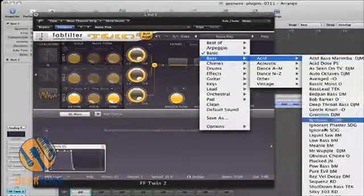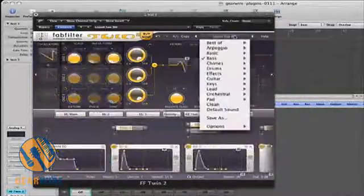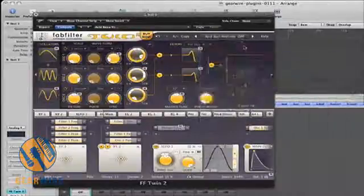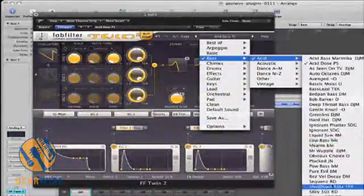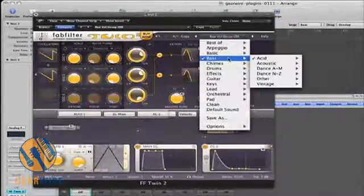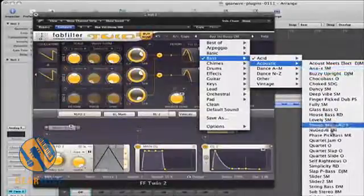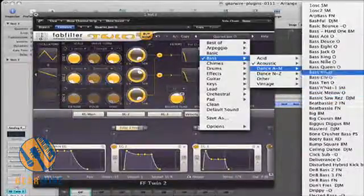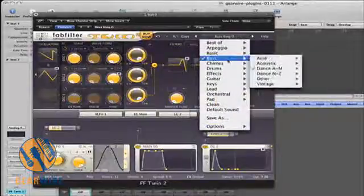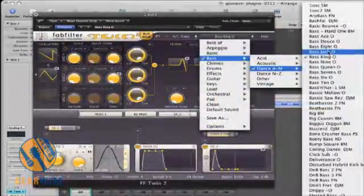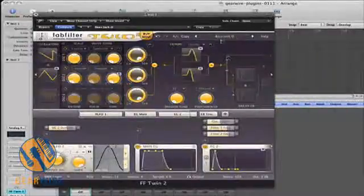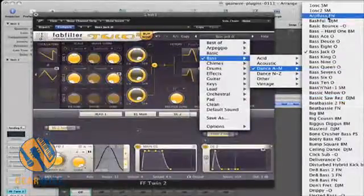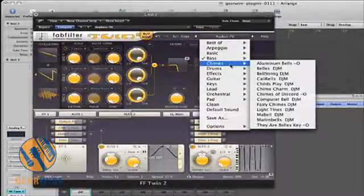The basses are pretty comprehensive. We have a lot of acid basses here, some acoustic basses, and dance basses. There's also a chime section.